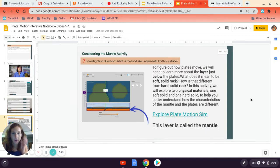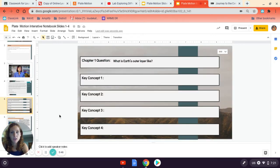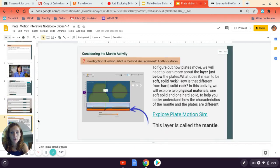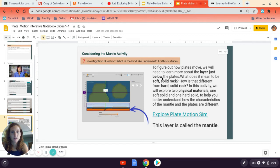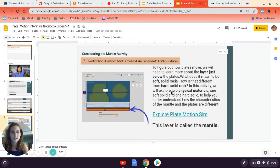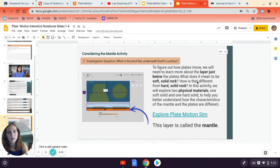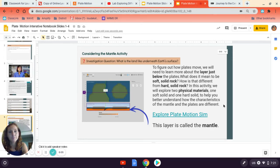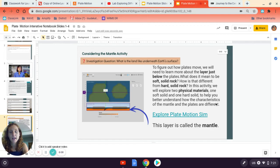So we know that to figure out how plates move, we need to look at the layer just below the plates. So we need to understand what's happening below the Earth's crust. And what does it mean by a soft solid rock versus a hard solid rock? And it's hard for us to envision that rocks can be both soft and hard at the same time, but they can. And so we're going to explore those two types of materials in a simulation setting and in a hands-on approach setting.